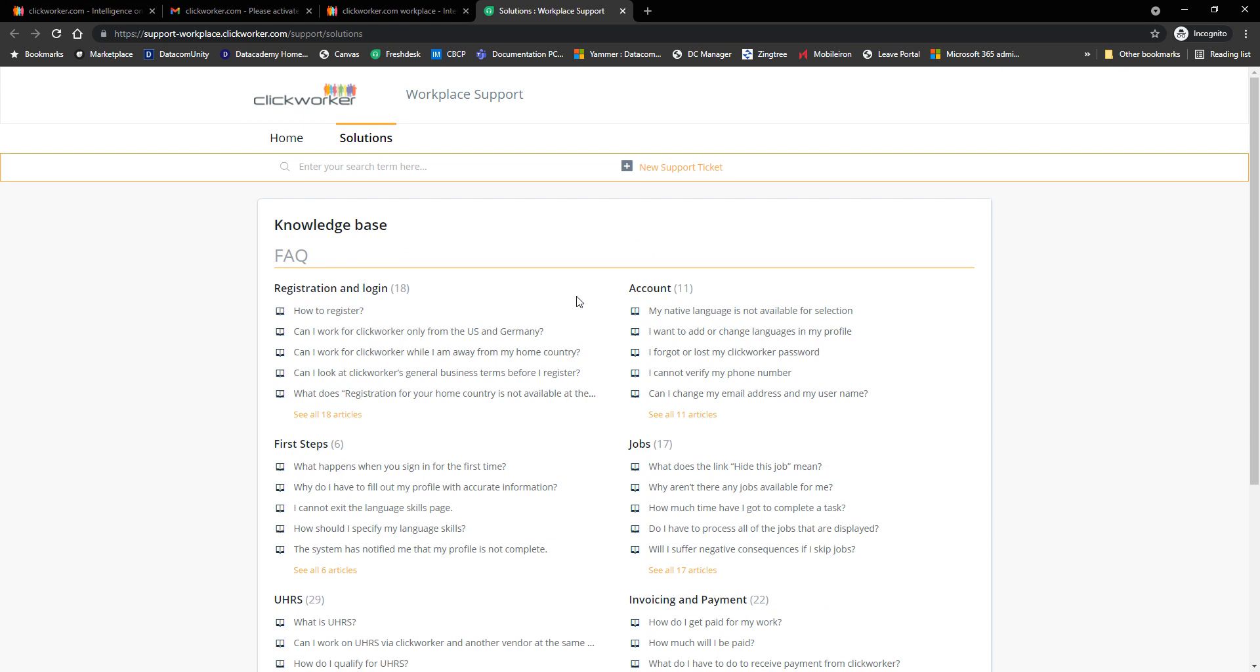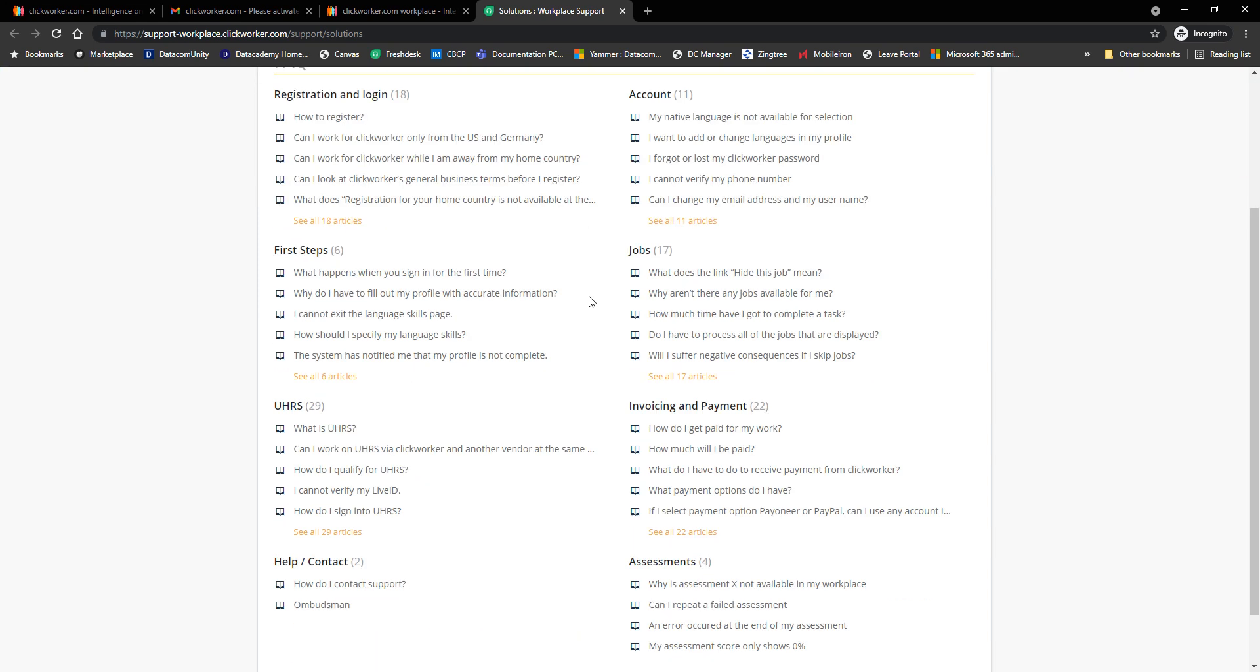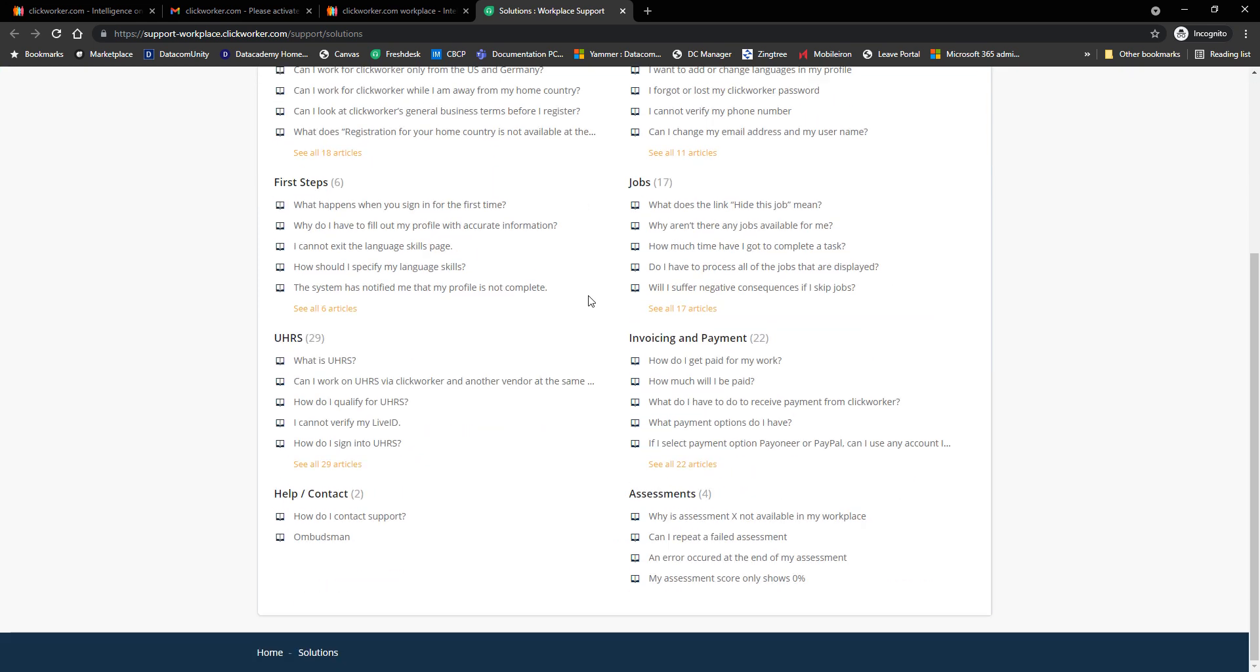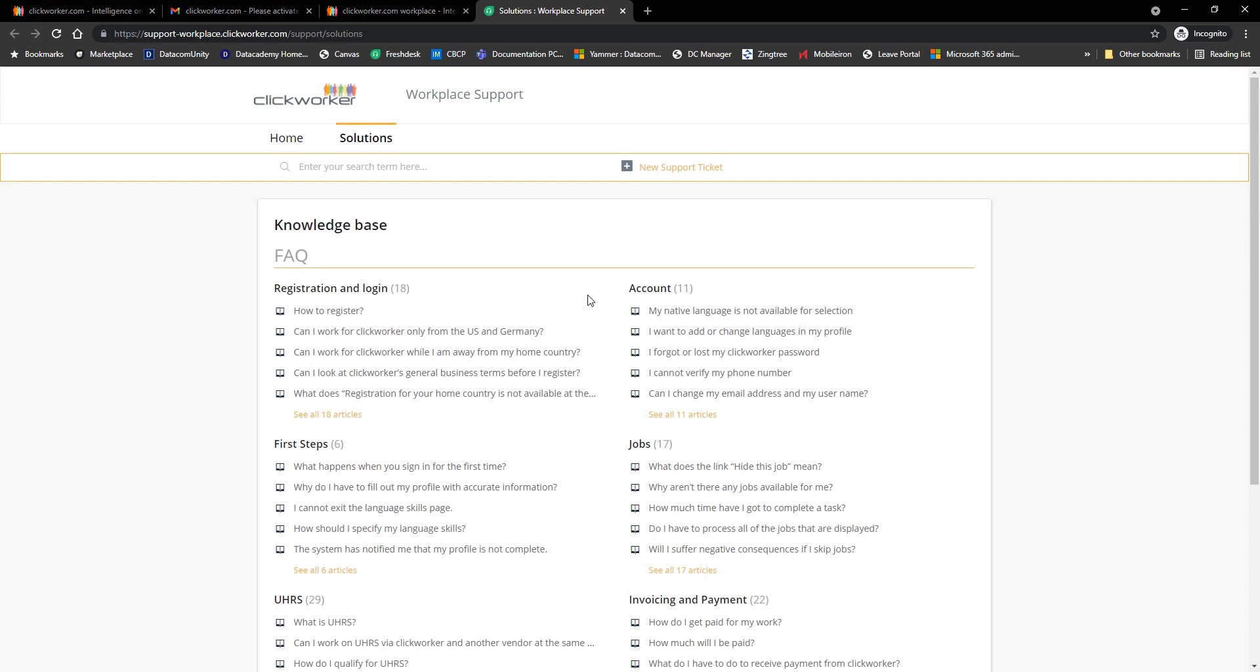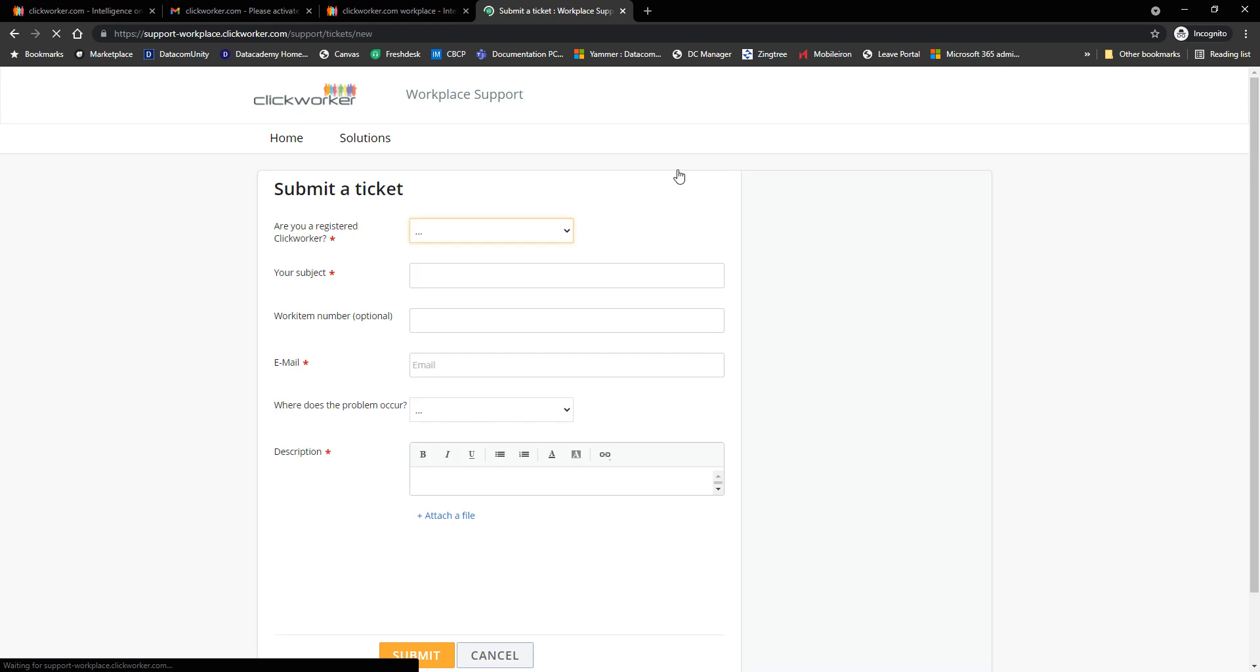So from here you can find the knowledge base, registration and login, everything related to Clickworker. If you don't want to write them or if you have no other way of getting an answer to your questions, you can find all the issues here and the answers. Now there is also an option here to submit a ticket by clicking on that particular link, a new support ticket.